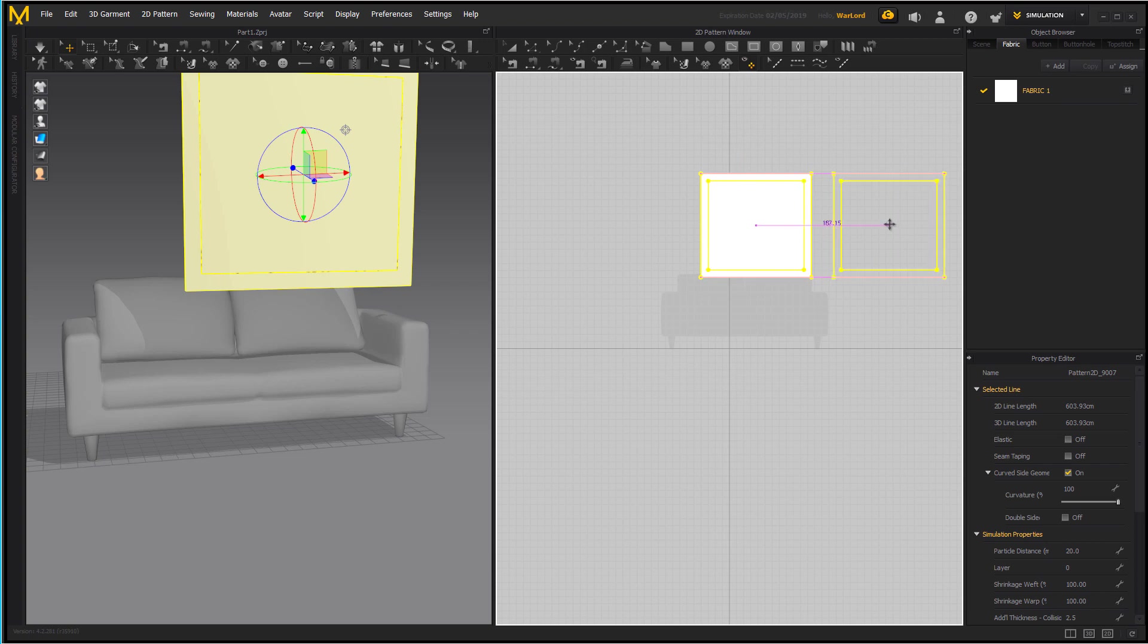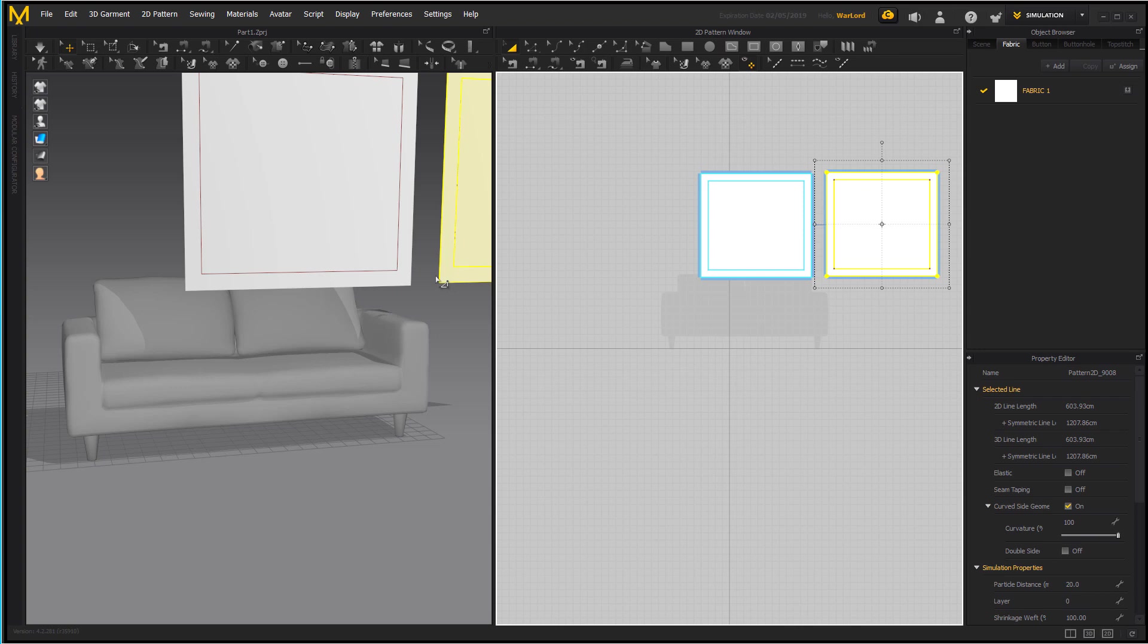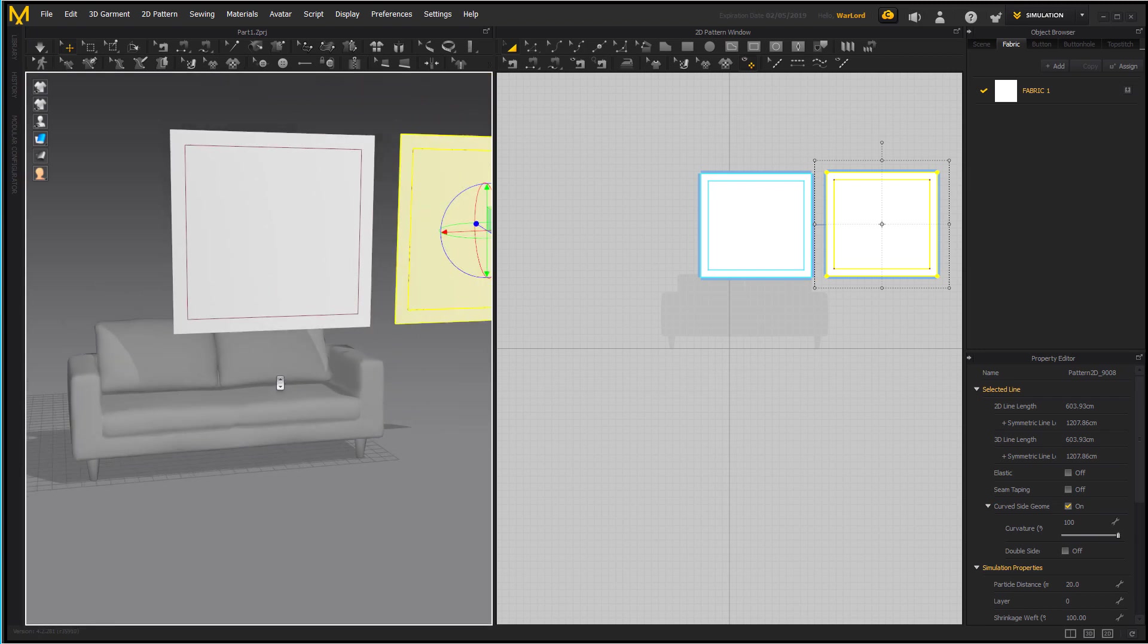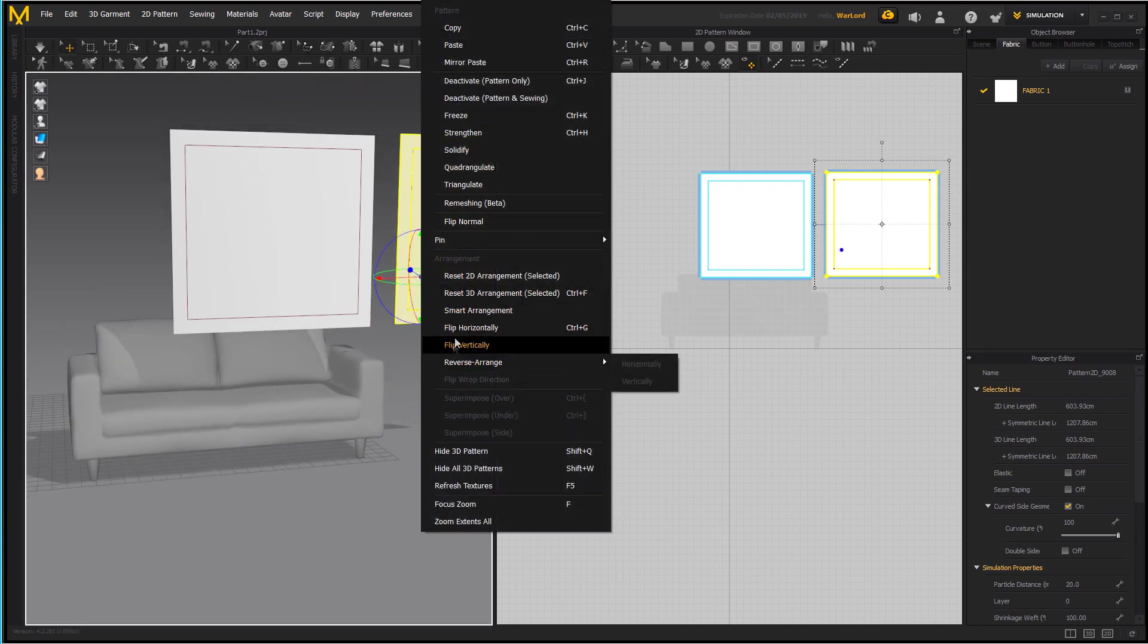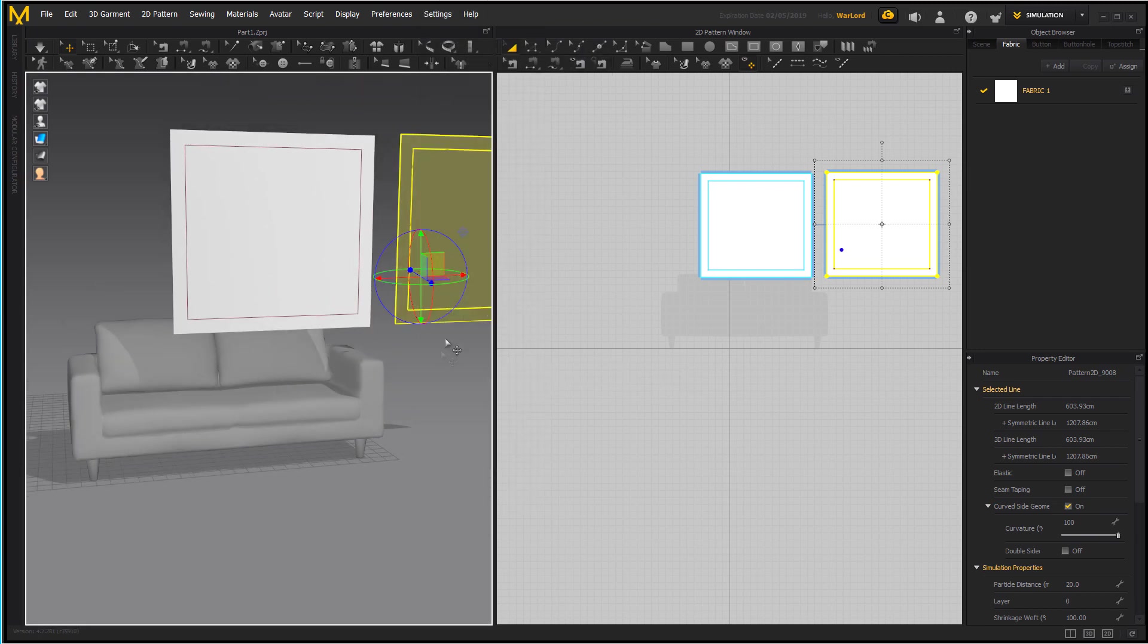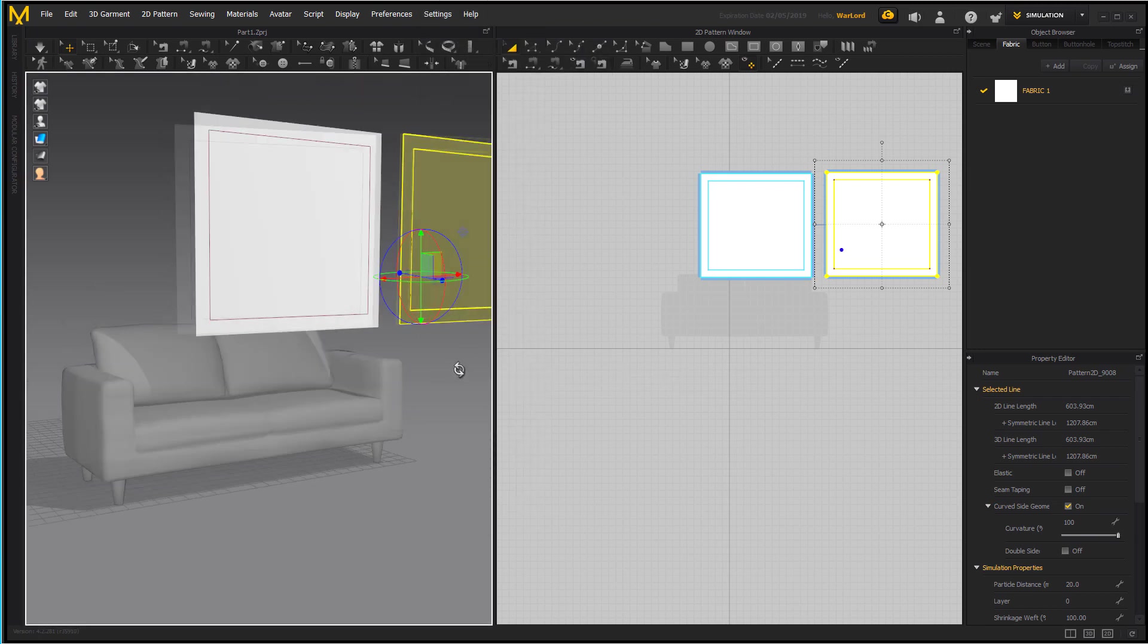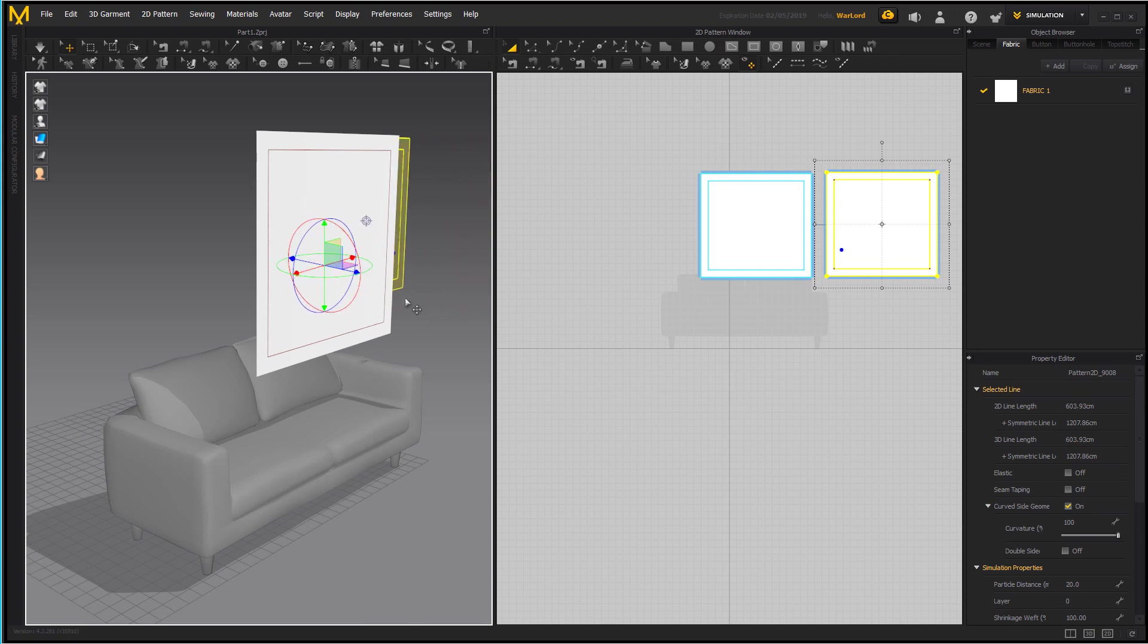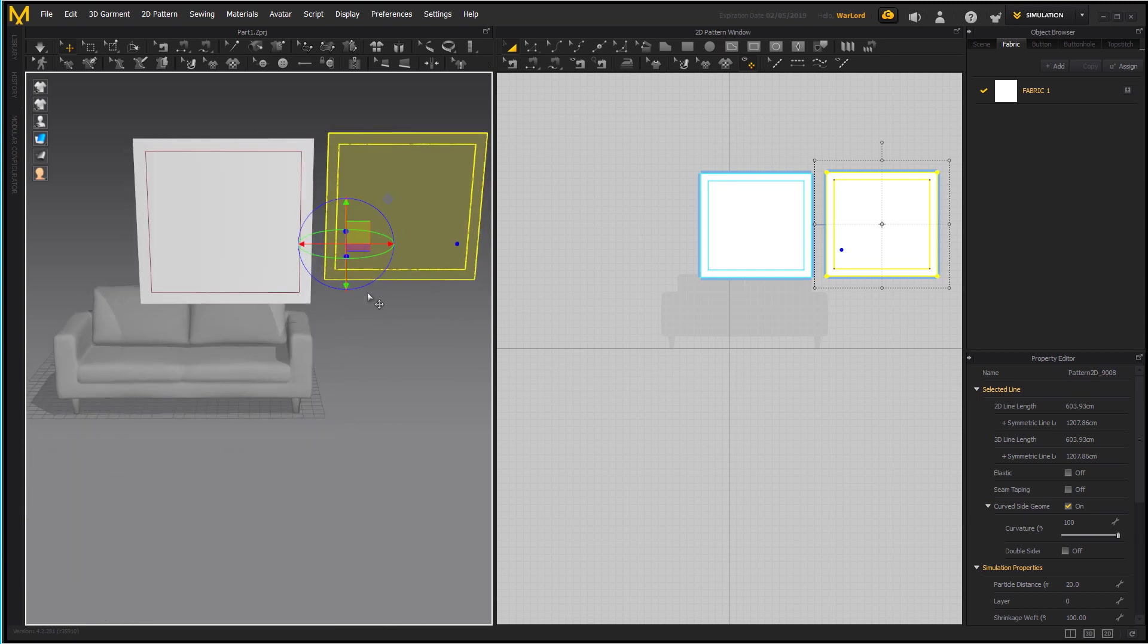That sets that up and so now we're going to right click on it. Symmetric pattern with sewing. Put it over here on the side.